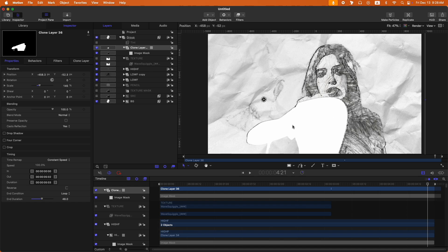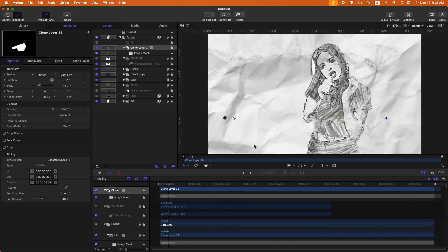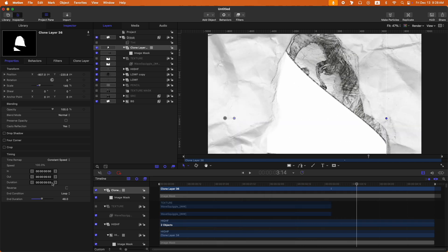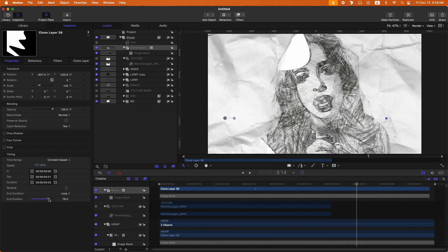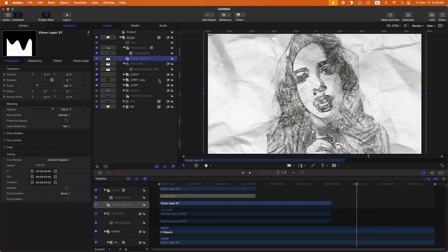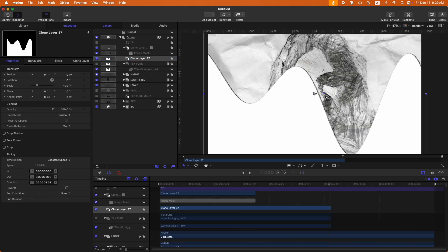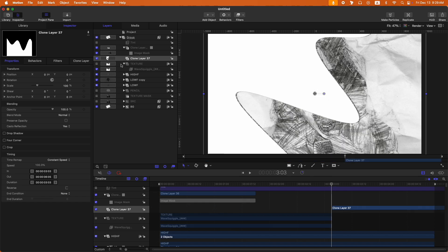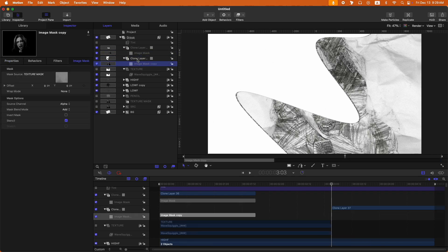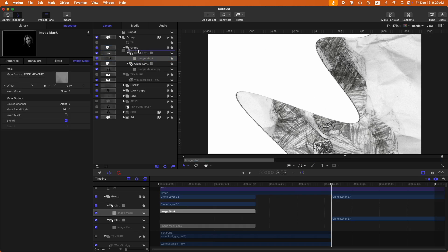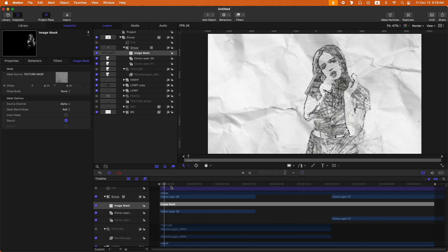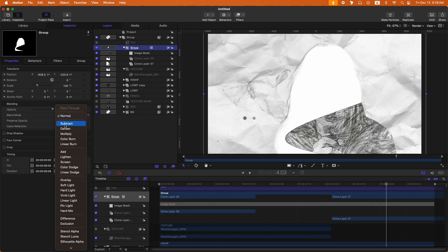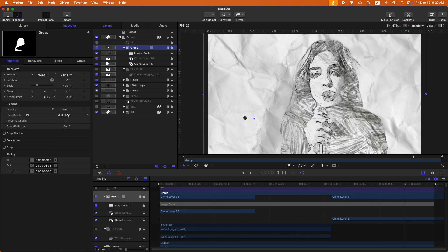You can adjust the scale and position of this clone layer, and also speed it up by changing the speed value and increasing the end duration. Alternatively, if you don't like that approach, set the end duration to zero and just clone the texture again, adjusting the position of the new clone layer. You can group the clone layers and apply one mask to the group — just don't forget to adjust the duration of the image mask. Then you can play around with the blend mode, like Multiply — it looks cool.